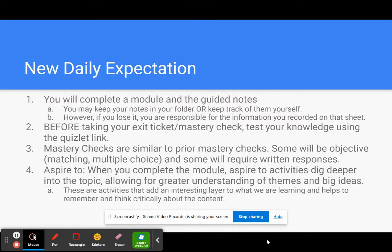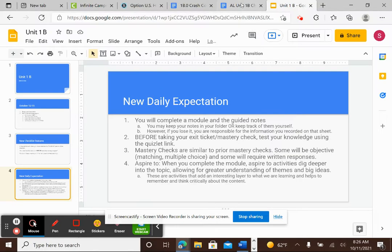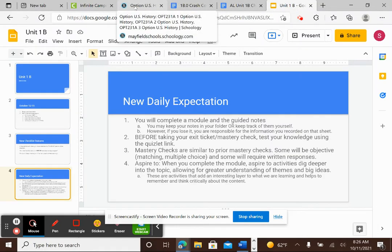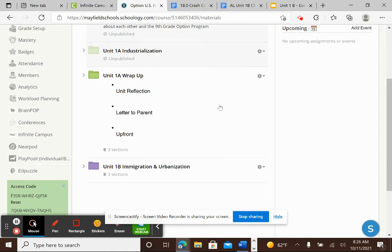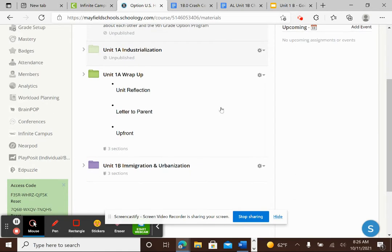So with that, let me go ahead and go to some of the features that I want you to take a look at. So right now you have your unit 1A wrap-up still on Schoology and that's because a few of you are finishing up some assignments. Those are on your own. There will be no more class time for the unit reflection, the letter to parents, or the upfront magazine. That is on your own.